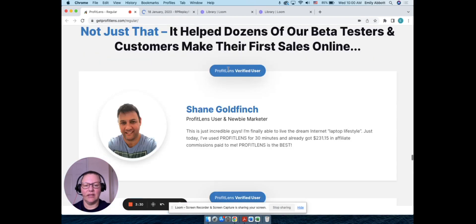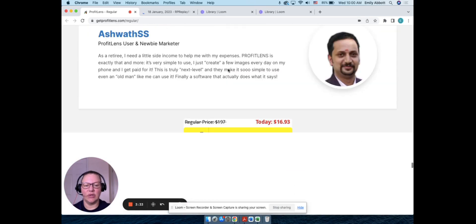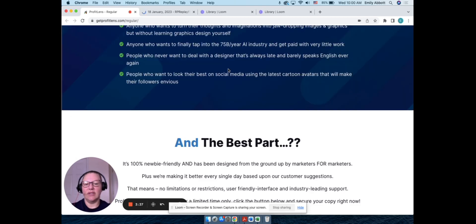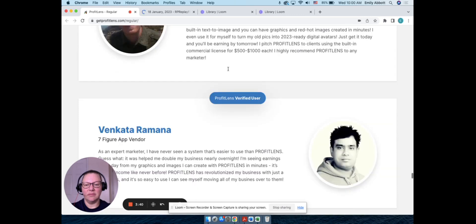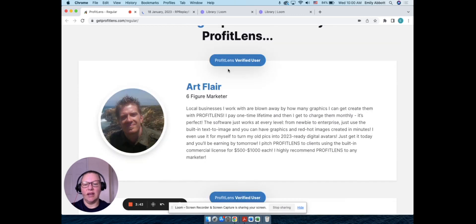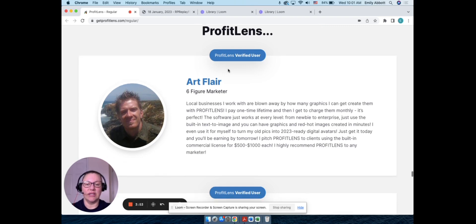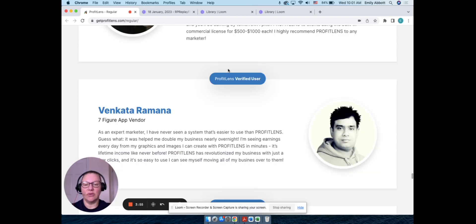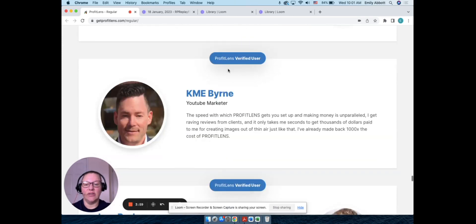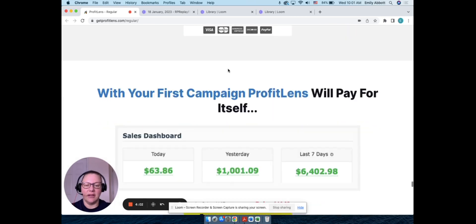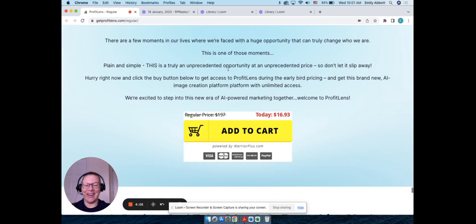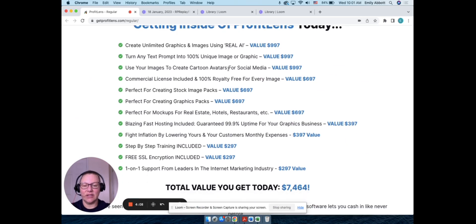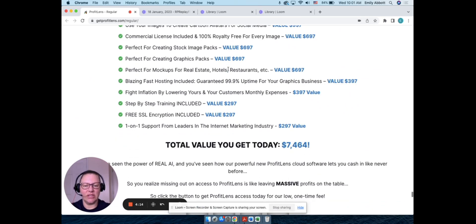So now that we've gone through here, you can see that there's testimonials, you can see examples of the different pictures and stuff. These first couple reviews—Art Flair, I don't know if you've heard of Art Flair, but he is big in the affiliate marketing industry and he does put out his own software similar to this as well. And so also with Venkata Ramana, he puts out like a ton of his own products. So those two I do know, not personally, but I know who they are.